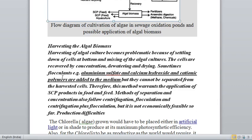Another method is adding flocculants such as aluminum sulfate, calcium hydroxide, or cationic polymers to the pond. This causes the algae to rise as froth on the surface, which can then be separated. However, the problem is that aluminum sulfate, calcium hydroxide, and these flocculants cannot be separated from the algae afterwards — they remain with the algae. Therefore, this algae cannot be used as food; it can only be used as feed.